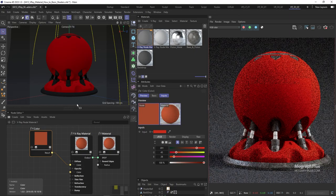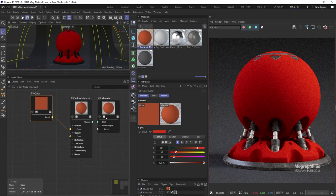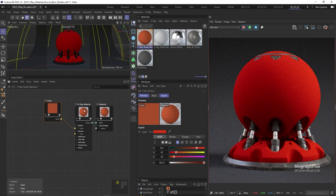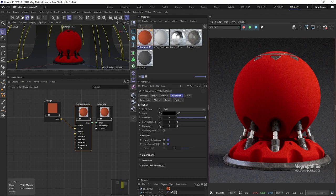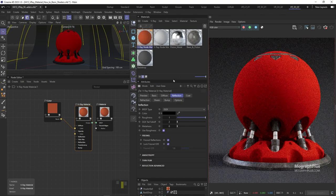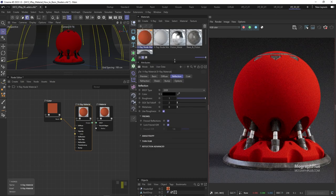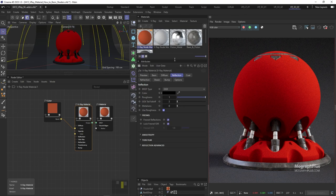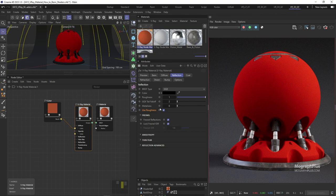Now come over to the reflection tab and enable use roughness. For the reflections, as I mentioned in the reflection video, for most materials and shaders you can safely keep the reflection color at white to keep the shader as physically accurate as possible.